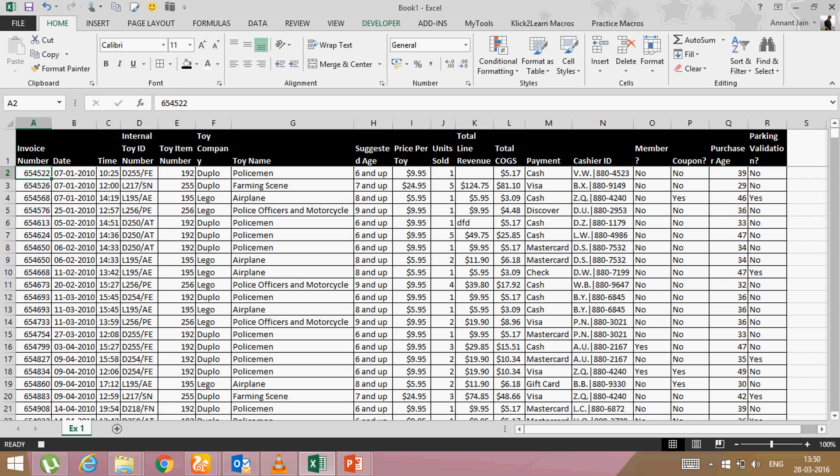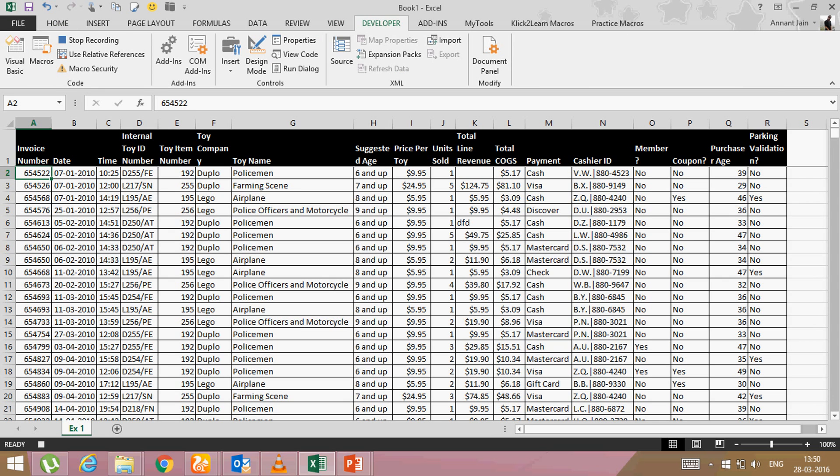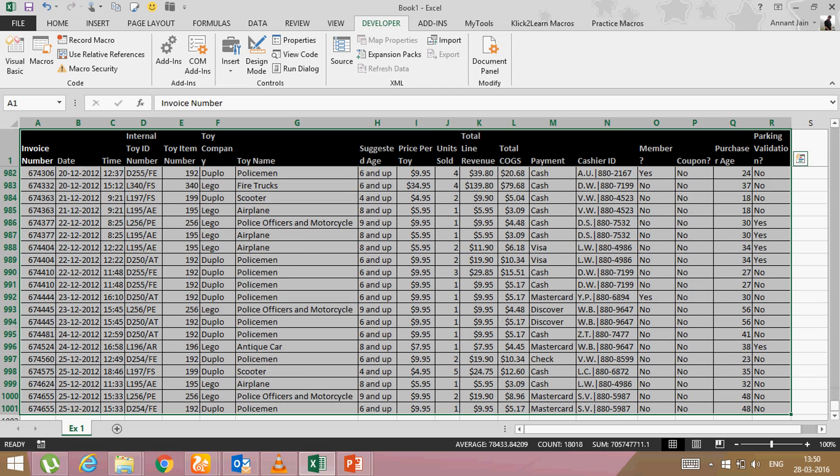So I want to record only this thing. Now I will go on developer tab and I will say stop recording. Now this formatting has been recorded in my macro. So next time if I will have to do this thing manually, I will not do it. I will just run my macro.